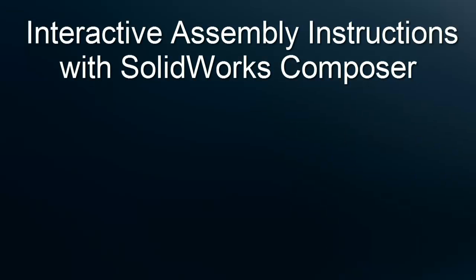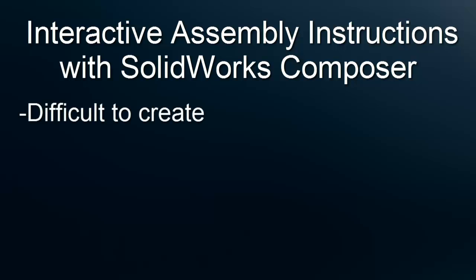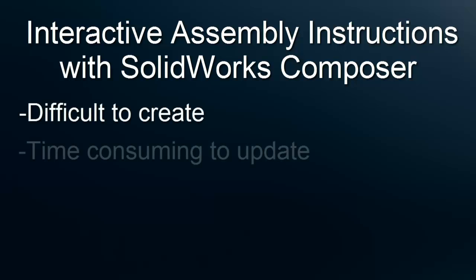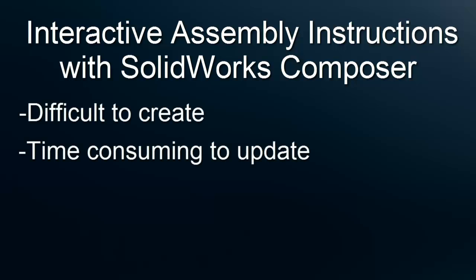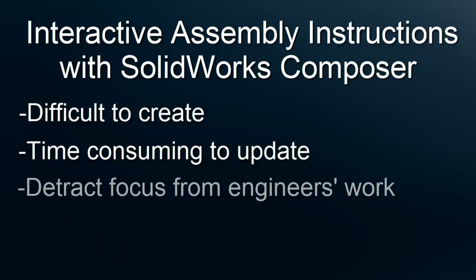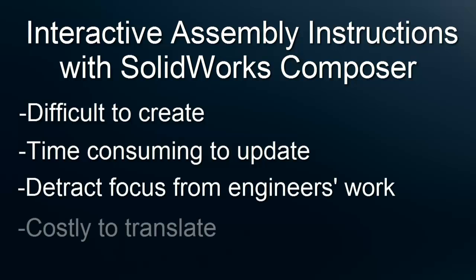Today we're going to look at creating interactive assembly instructions with SolidWorks Composer. When we think about creating assembly instructions for the end user, many times we find that they are very difficult to create, extremely time-consuming to update with design changes, writing them can detract from our engineer's overall core workload, and they can be extremely costly to translate.